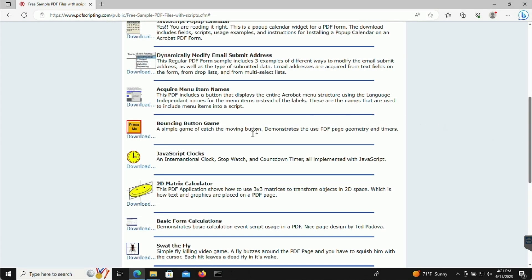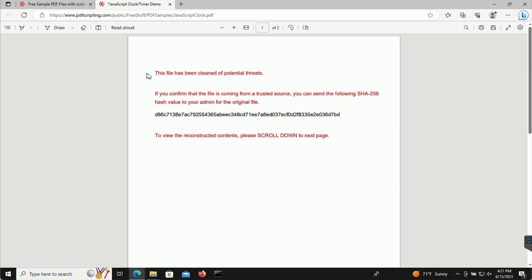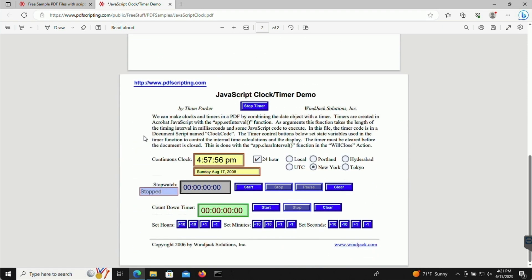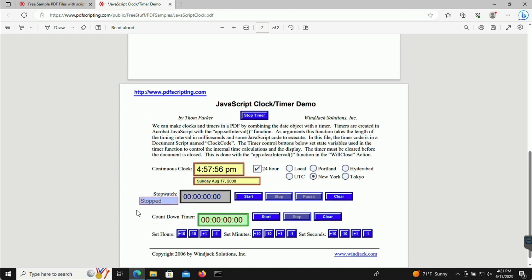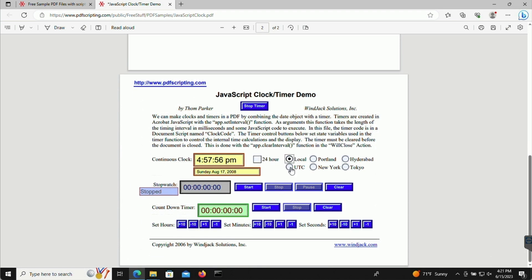Now I'm on the same Windows test host that is behind my FortiGate with the same Edge browser. When I click on the clock timer file here to download and open it, you can see that the file has been altered. A cover sheet has been added and it says the file has been cleaned of potential threats. When I scroll down, I can see the contents of the file are still there, but now the clock and timers are no longer functional. The file was sanitized of all of its active content to disarm it without affecting the integrity of its textual contents. It allows network administrators to protect their users from malicious document files.